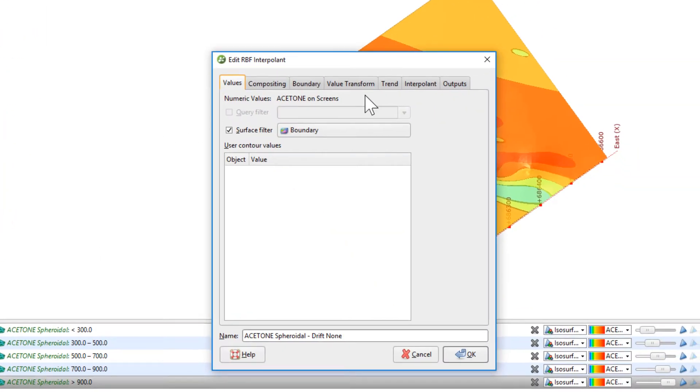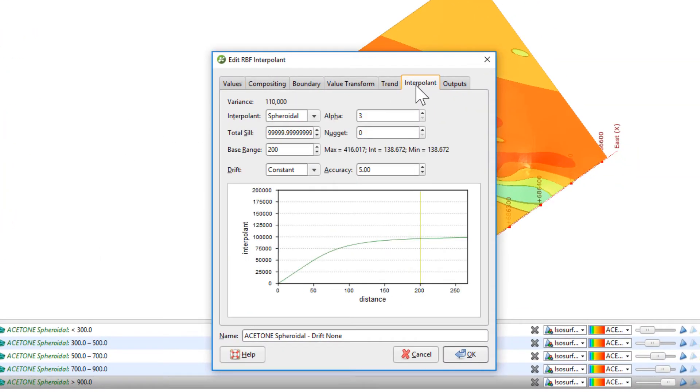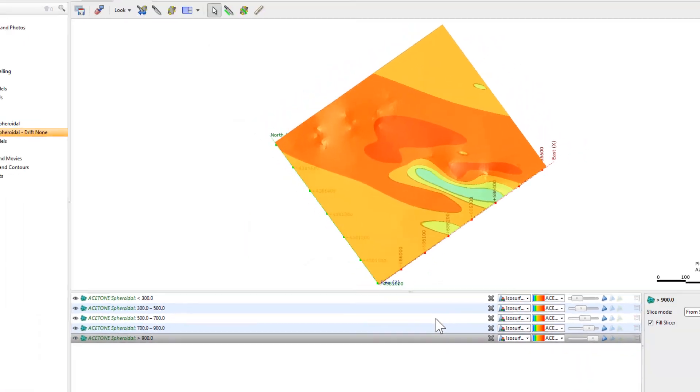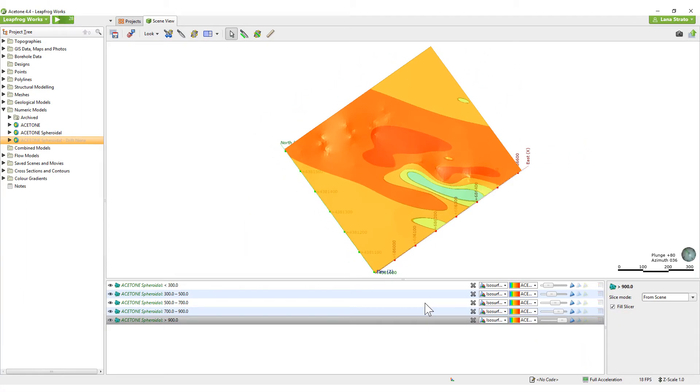When the Drift is constant, interpolated values outside the specified base range approach the mean of the dataset, whereas when a Drift of None is used, those interpolated values outside the base range approach zero, resulting in a significantly more optimistic contaminant model.